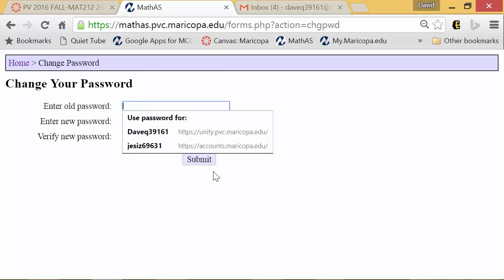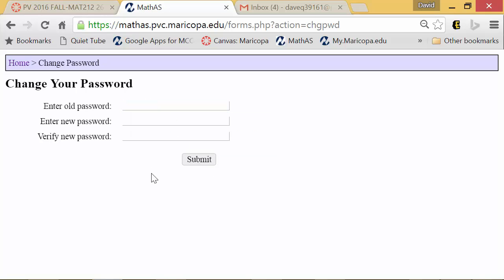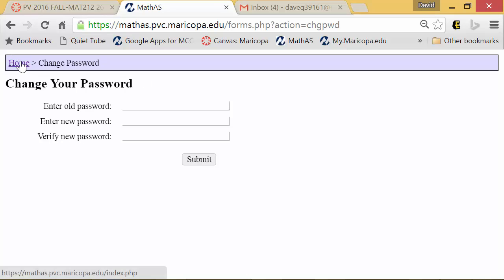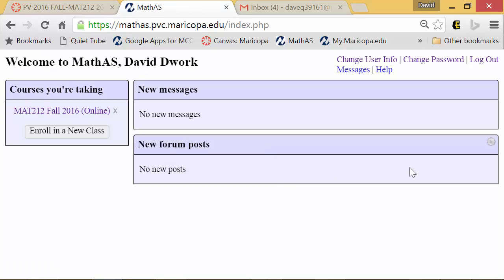In here you'll enter your old password, which is 'password,' then you can change it to anything new that you want. Go ahead and do that and hit Submit. Remember, anytime on any of these videos if you need to pause the video, rewind the video, do whatever you need — give yourself more time. If you think I'm moving too quickly, just pause it.